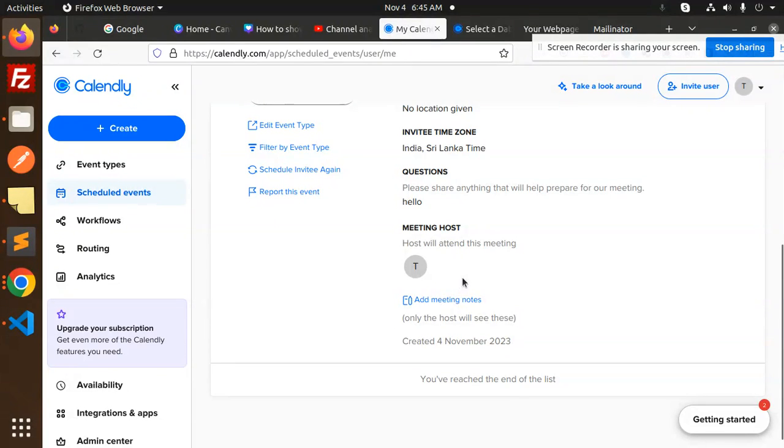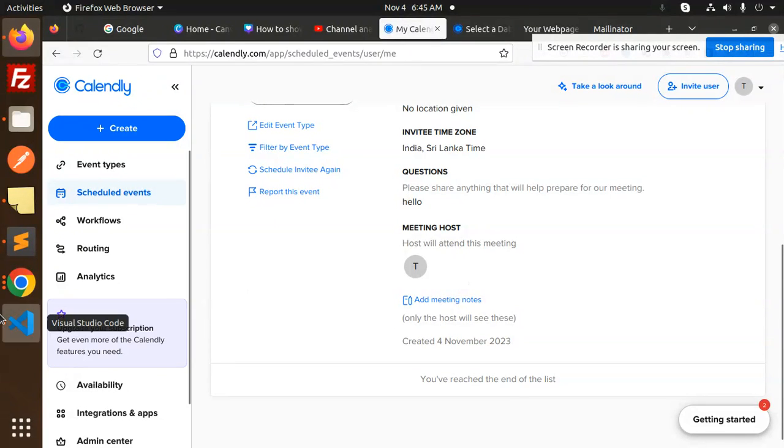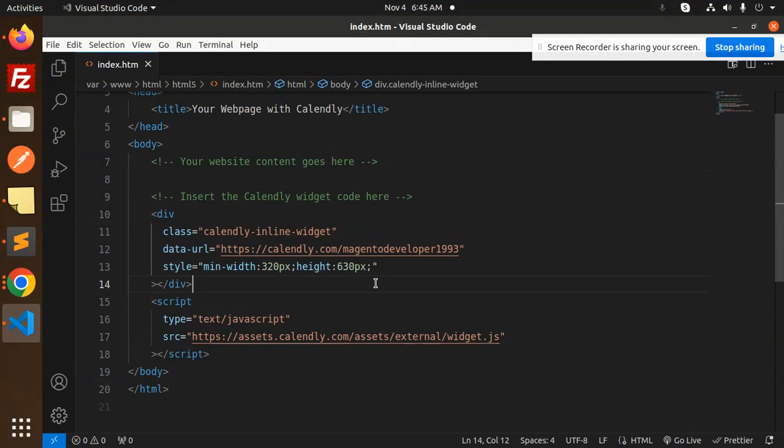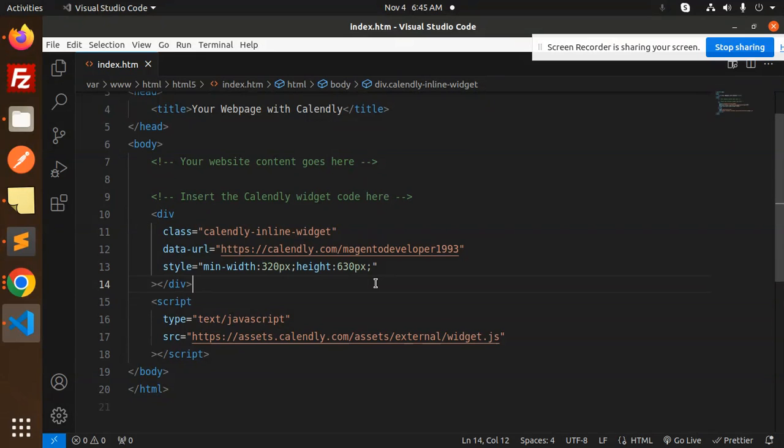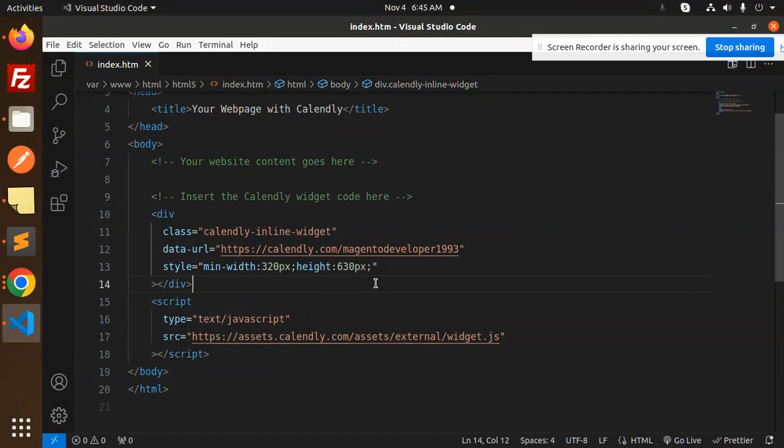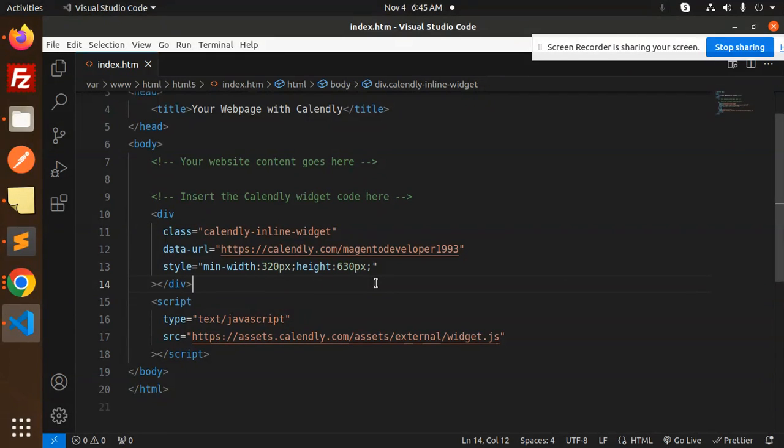You can integrate Calendly into your website like this way. Any doubt or query, just let me know in the comment section. Thank you so much for watching this video. In the next video, we are going to learn about Node.js, then Vue.js, then React and Angular. We are going to integrate all of these in various ways and technologies. Thank you so much for watching this video. Have a great day.